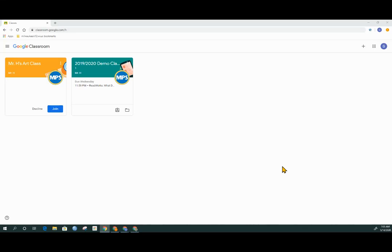This video is to support you working at home with your child and Google Classroom. We are at the Google Classroom landing page.